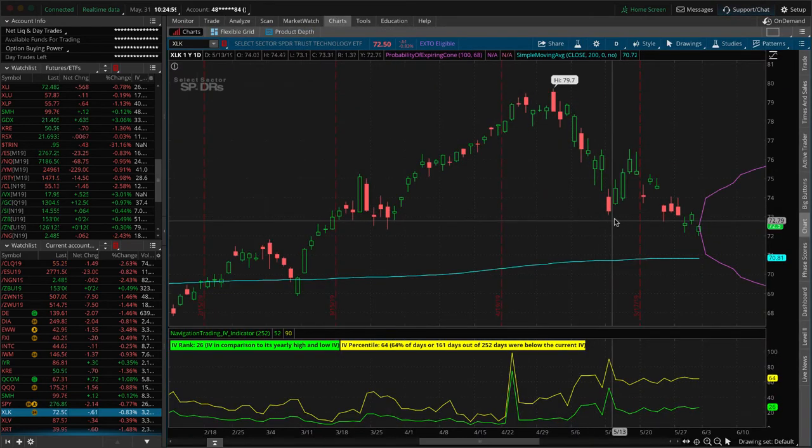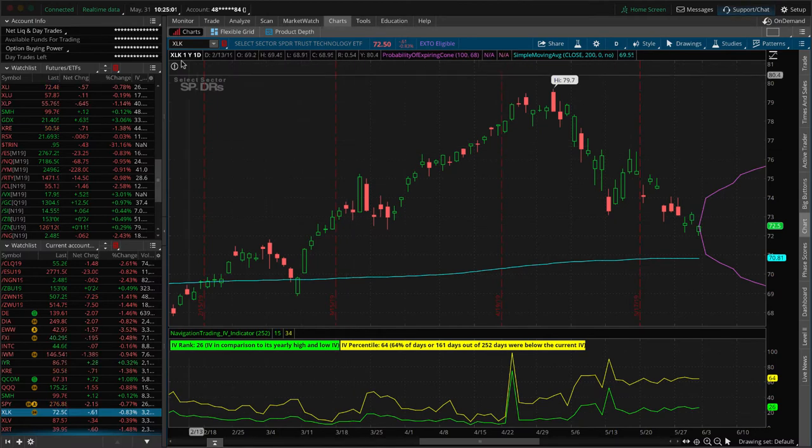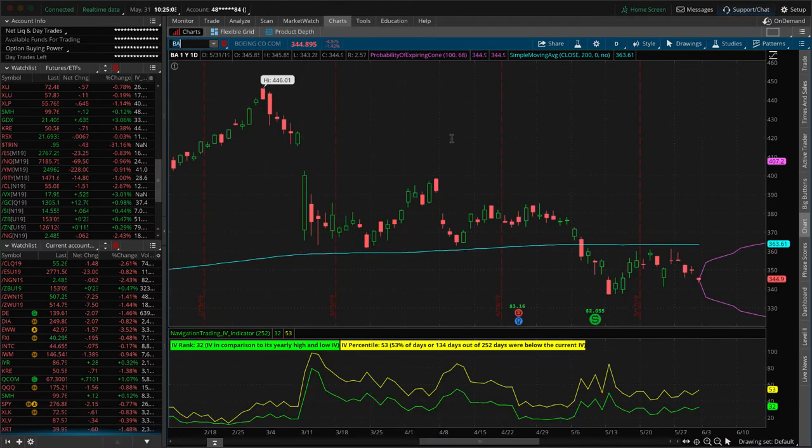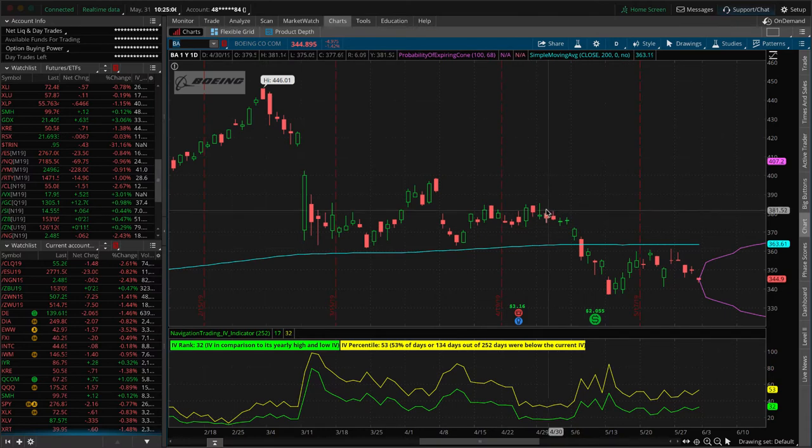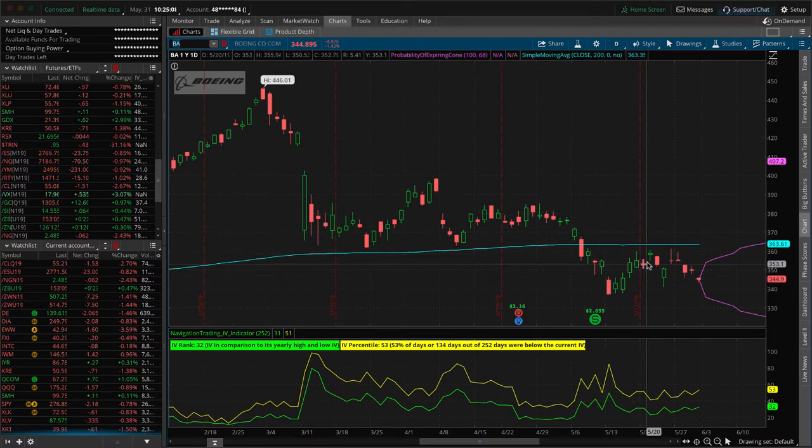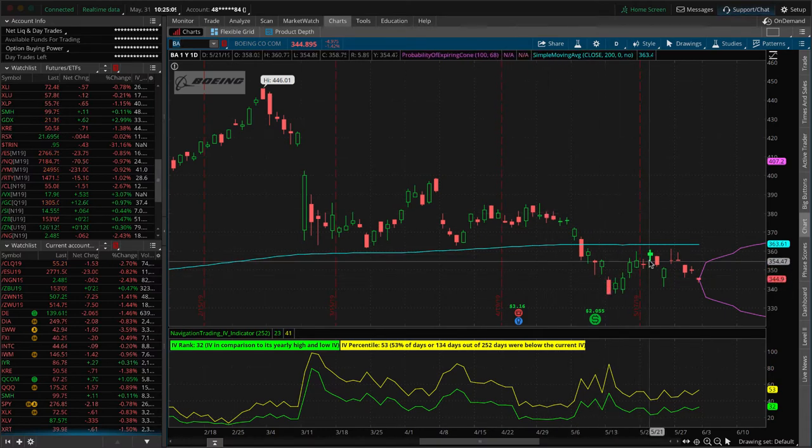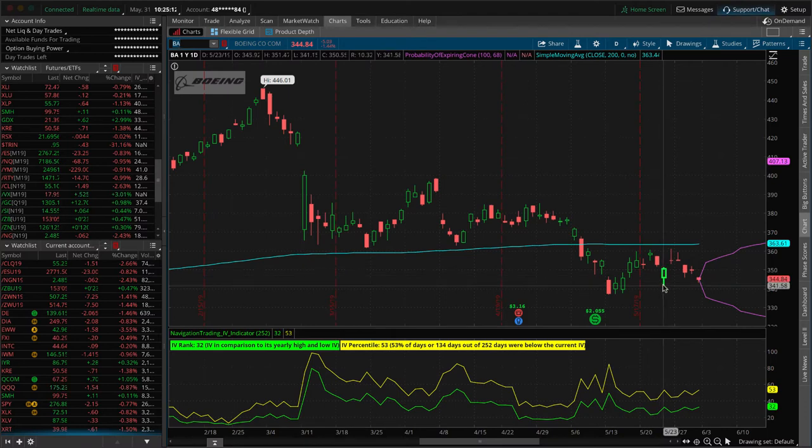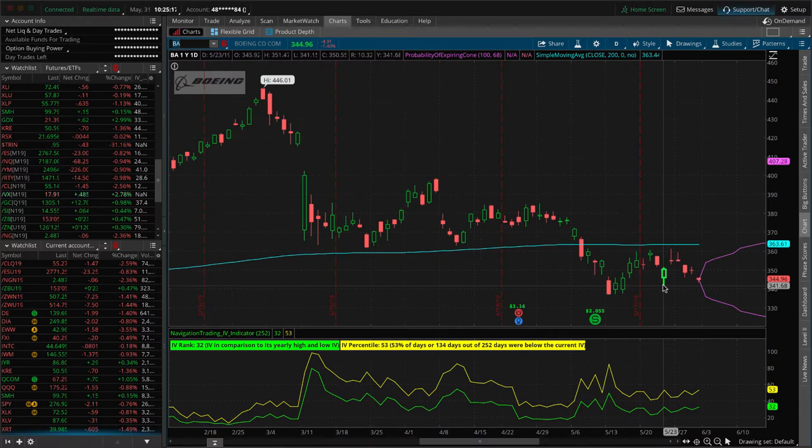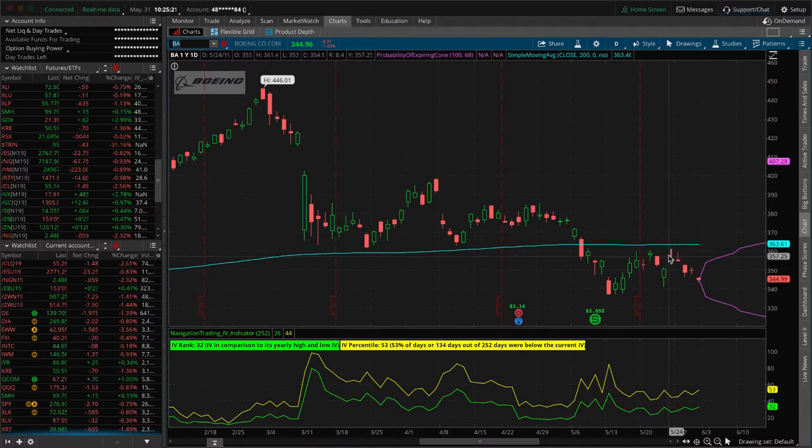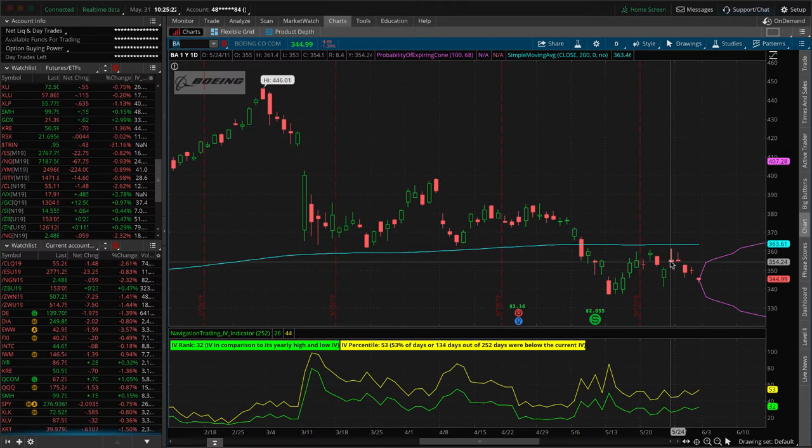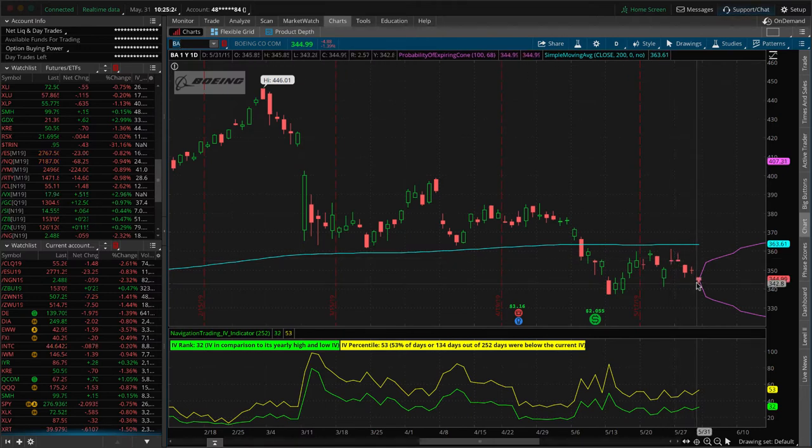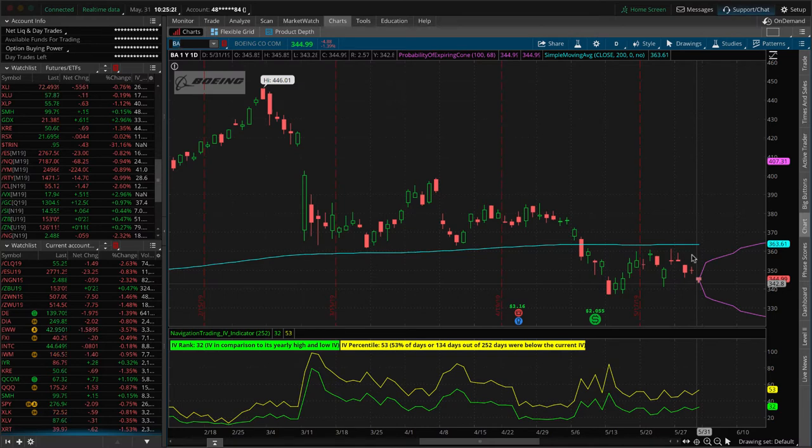We put this on here after we saw that nice push down and then it rallied and we were just looking for a continuation to the downside. We got that within a couple of days, but we held onto it because we were closing out some other short delta positions and didn't want to just go ahead and close them all out. And then it went back against us, took a little bit of heat, but then rolled over again and we ended up booking a profit today to get out of that trade. So nice trade in Boeing.